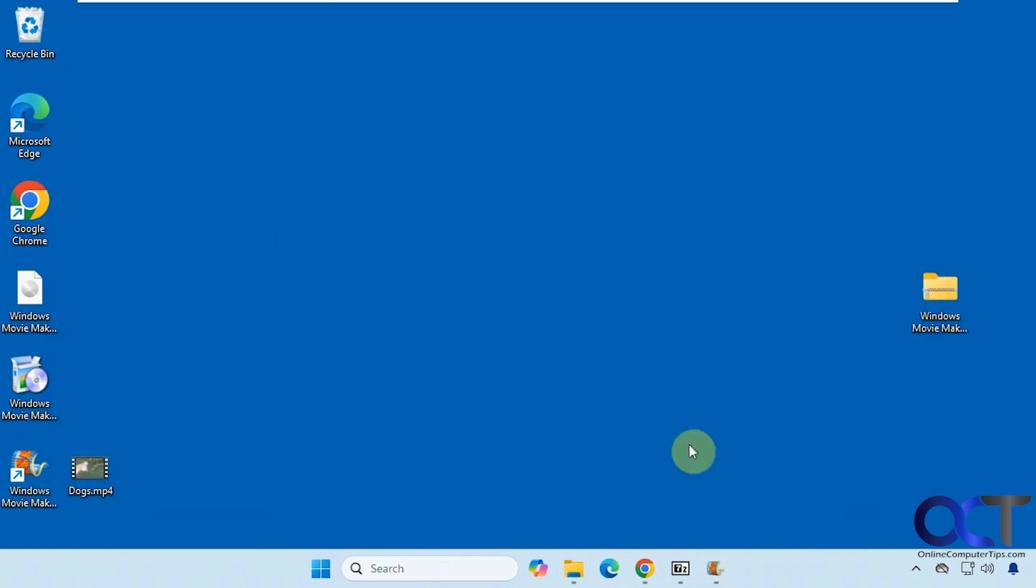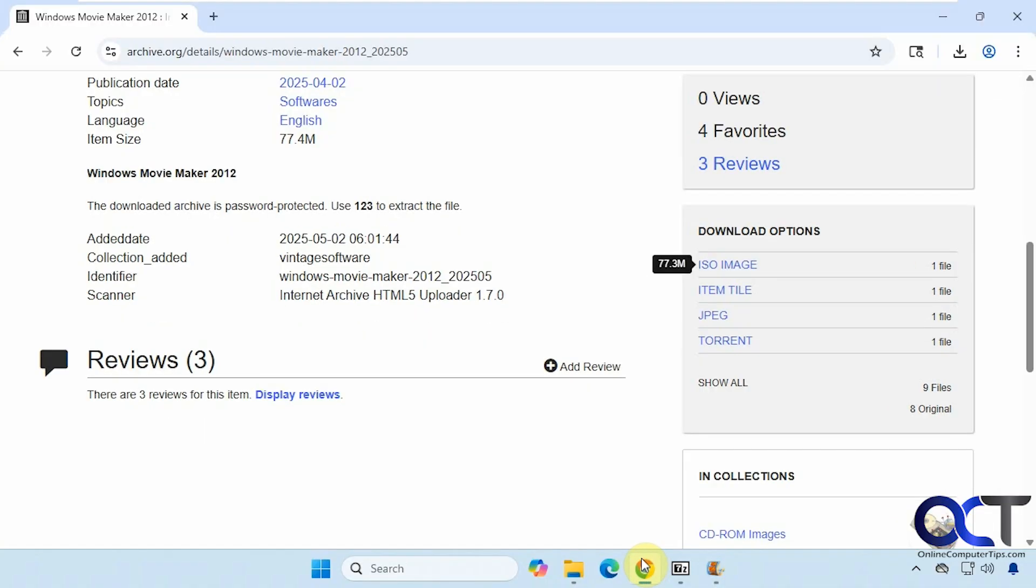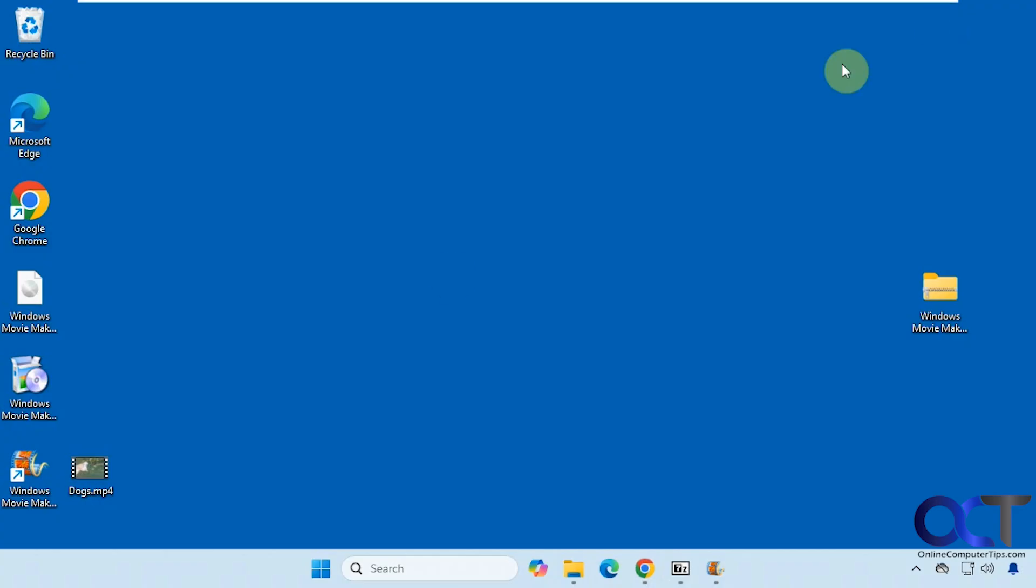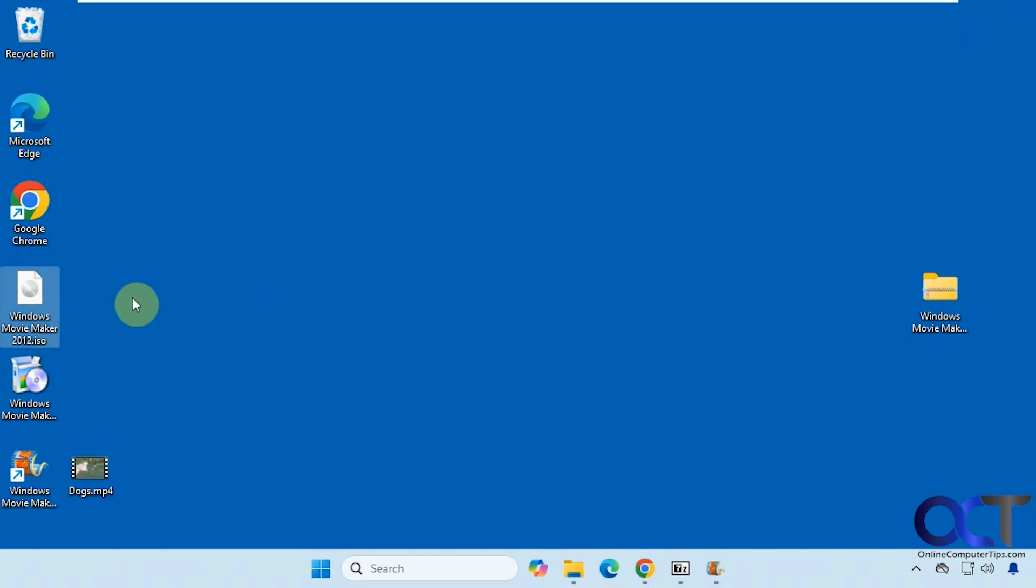All right, so once again, go to the website here. I'll put a link in the description for this. Download the ISO image and you'll have it here.